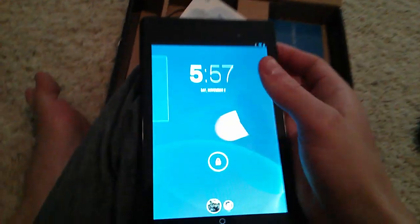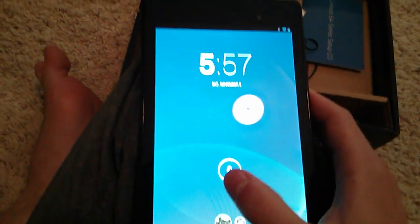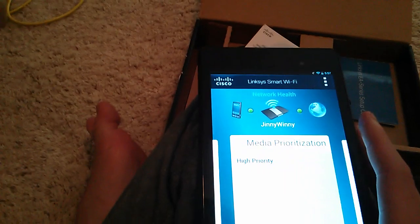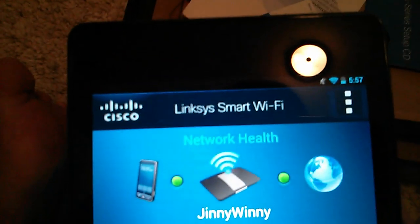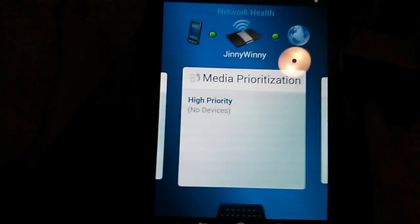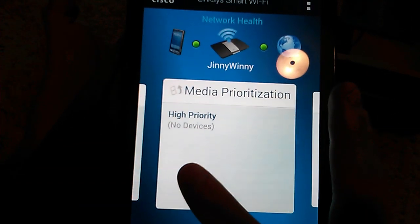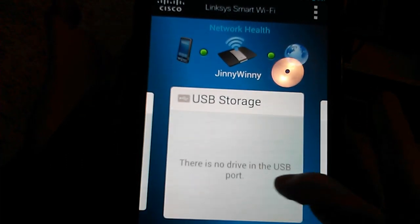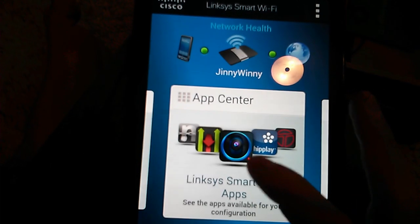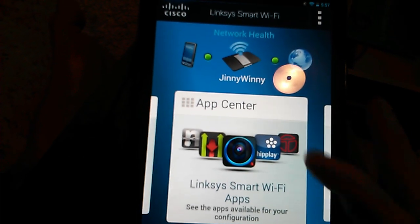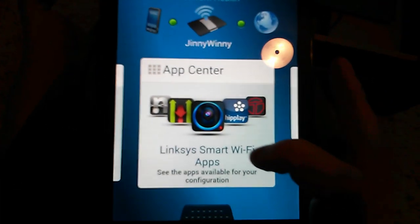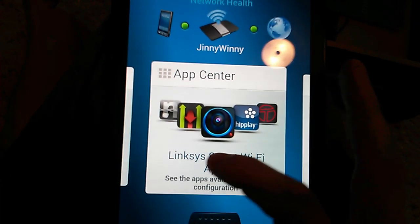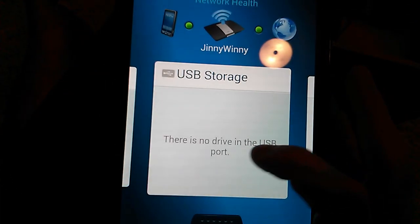This router is sweet and I'm going to show you some reasons why. First of all, let me use my Nexus 7 here - there's this app called Linksys Smart Wi-Fi where you can monitor everything. It has a couple little apps, though there aren't that many available. To be honest, I haven't really messed around with it that much.